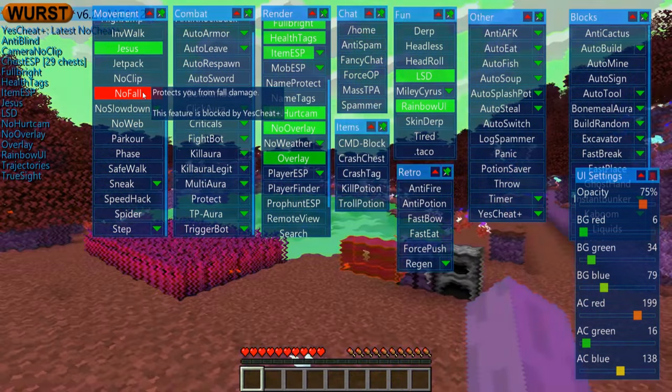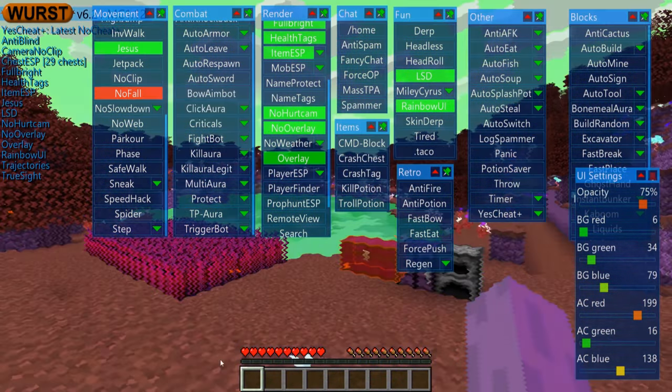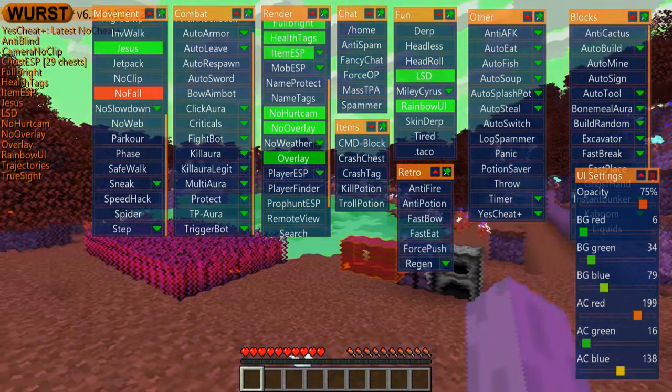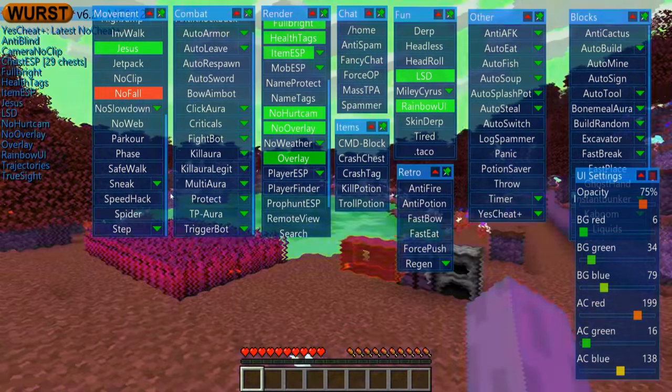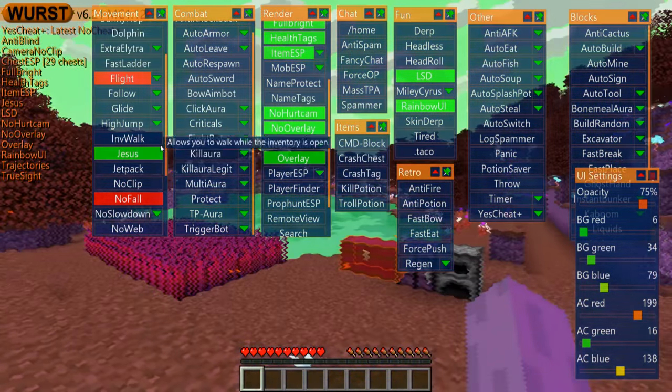Fixed the window-based ClickGUI not rendering blocked features in red. Also added a tooltip to explain why they are blocked.